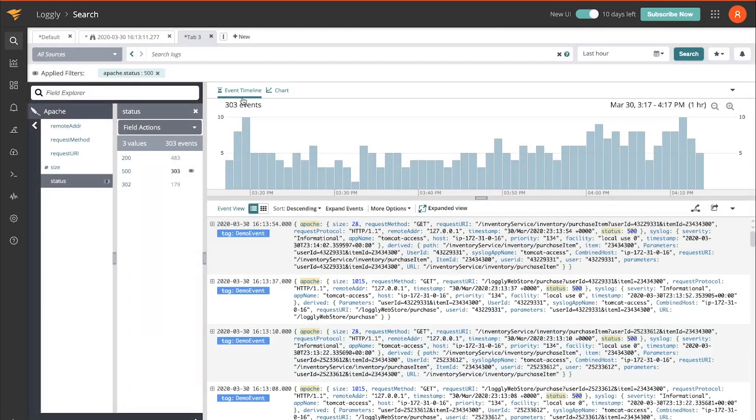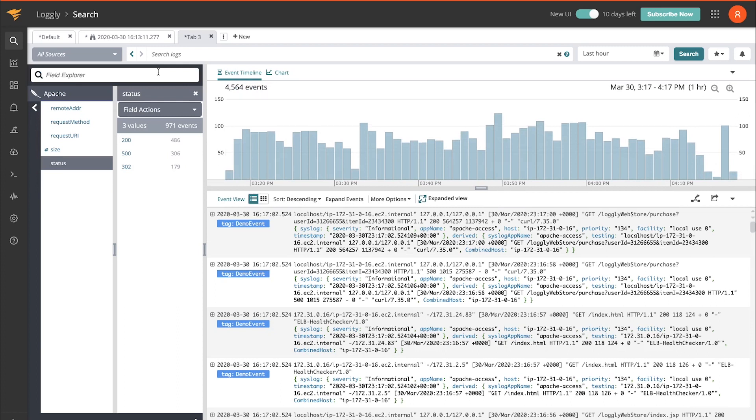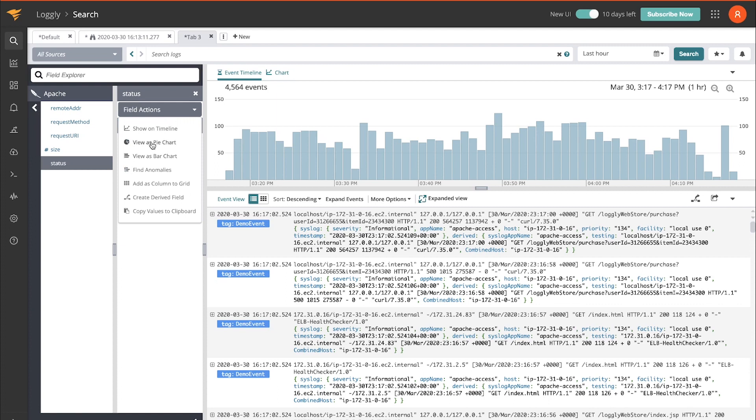Back out a bit, undo that filter, and I'm going to use the field explorer to create a dashboard for me, starting with a single chart.